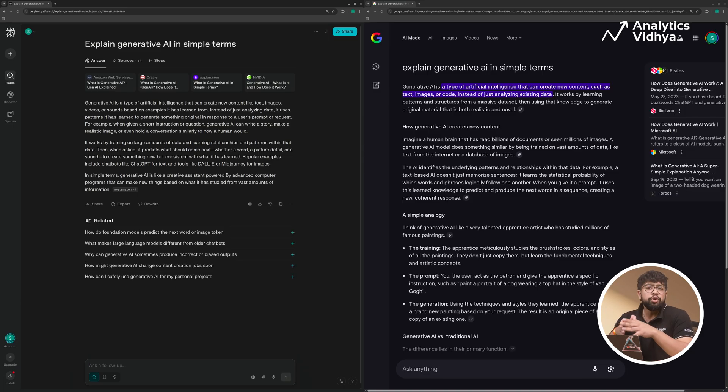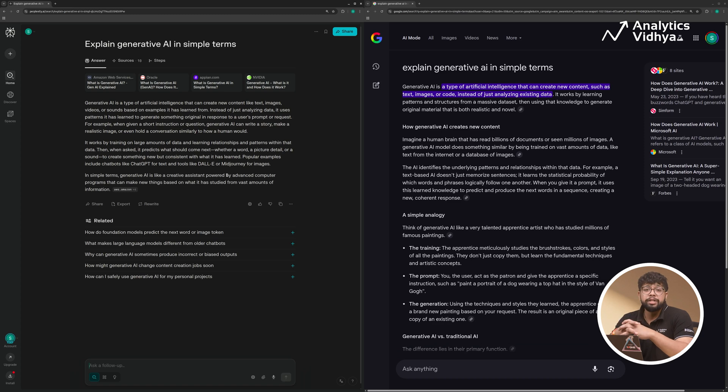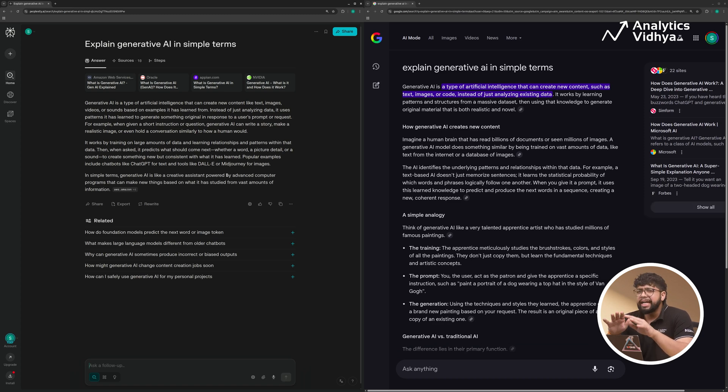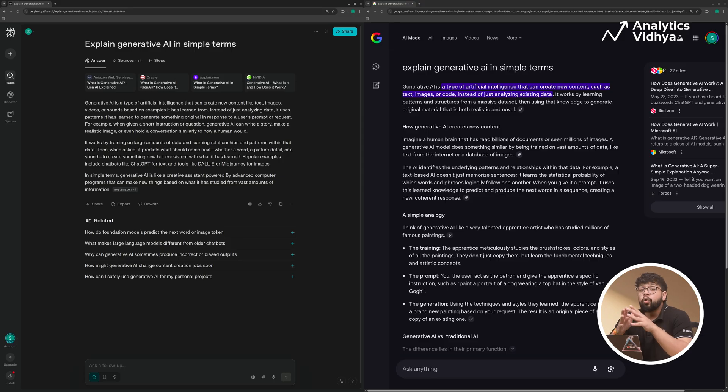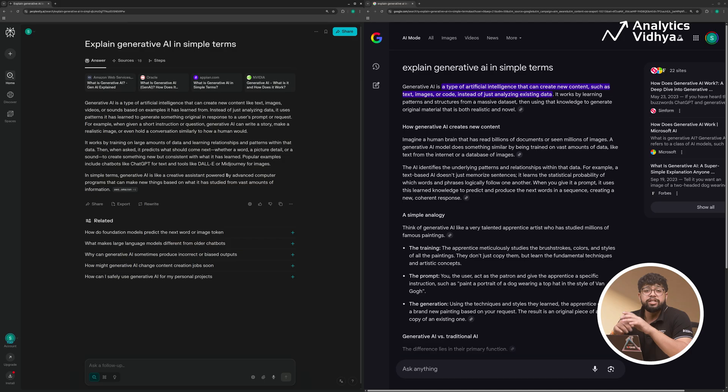With the new Google AI mode, it shows me direct results, well explained and backed up with sources right there. Notice, I didn't even need to open 10 tabs. Even though Google AI mode and Perplexity give the same output, one of the biggest differences is the source control.